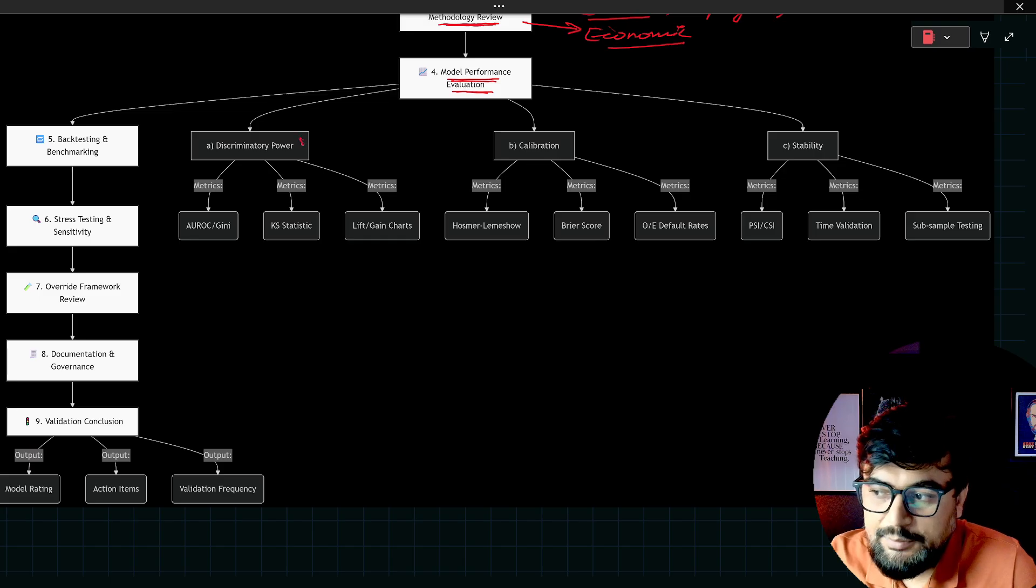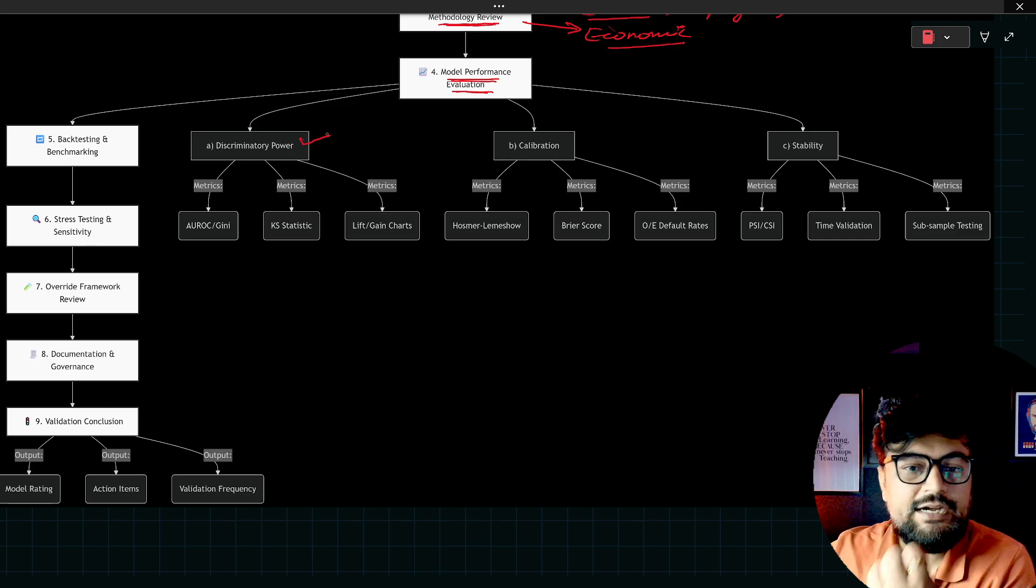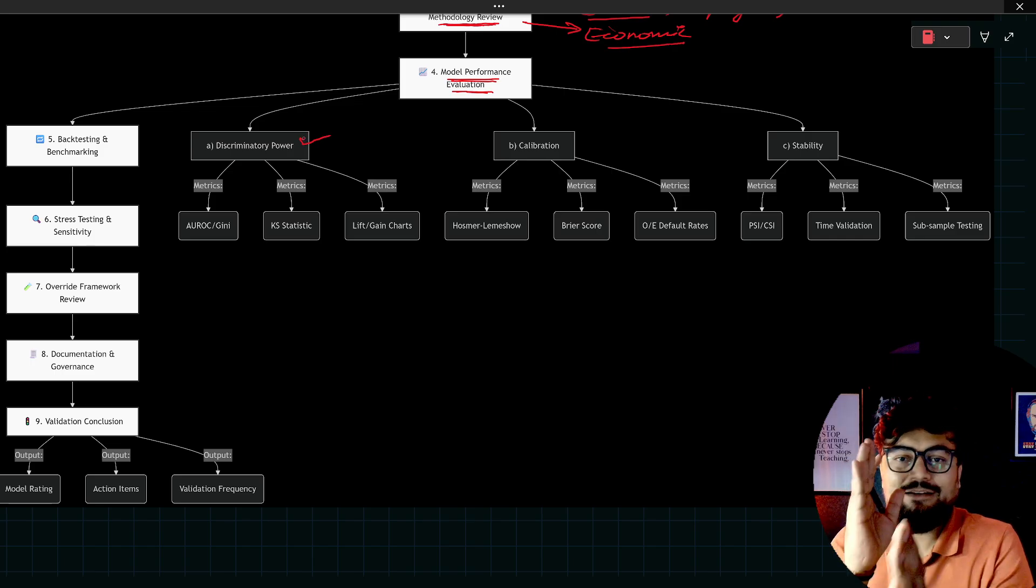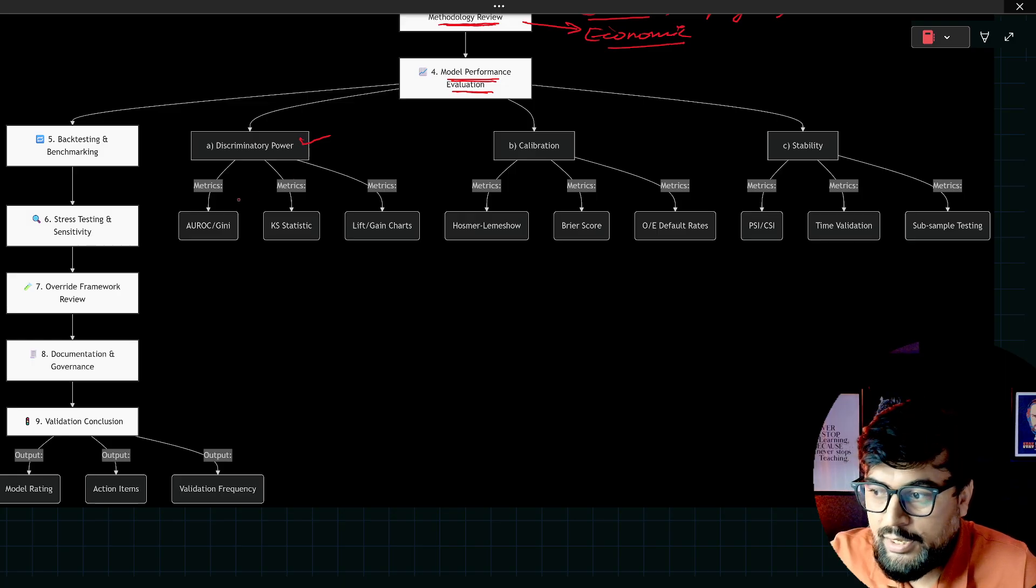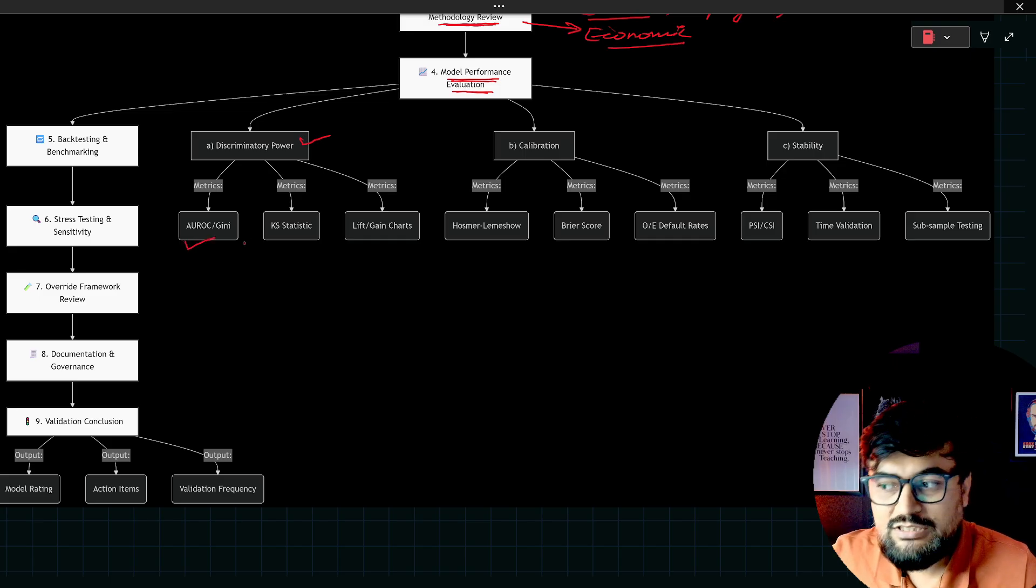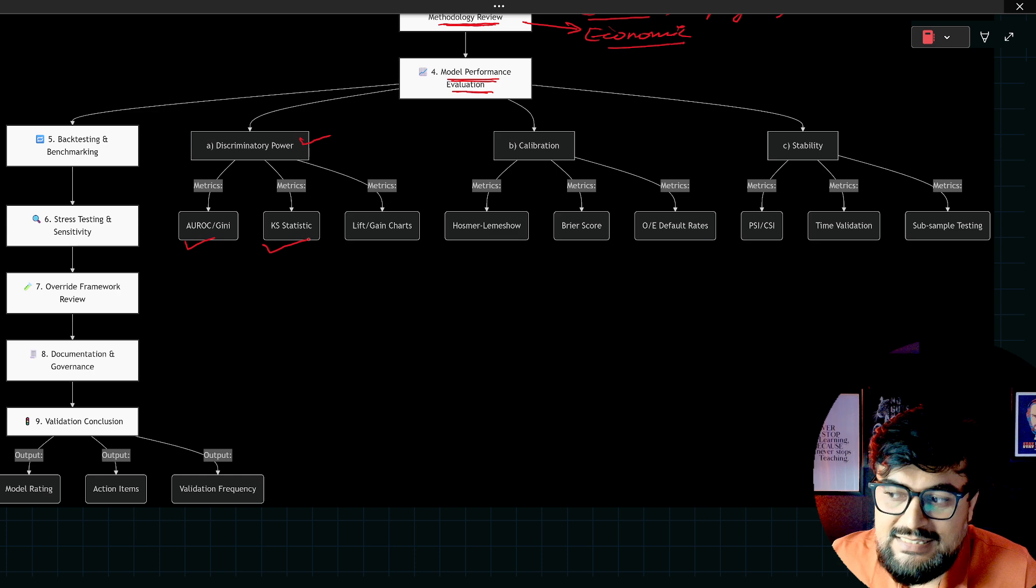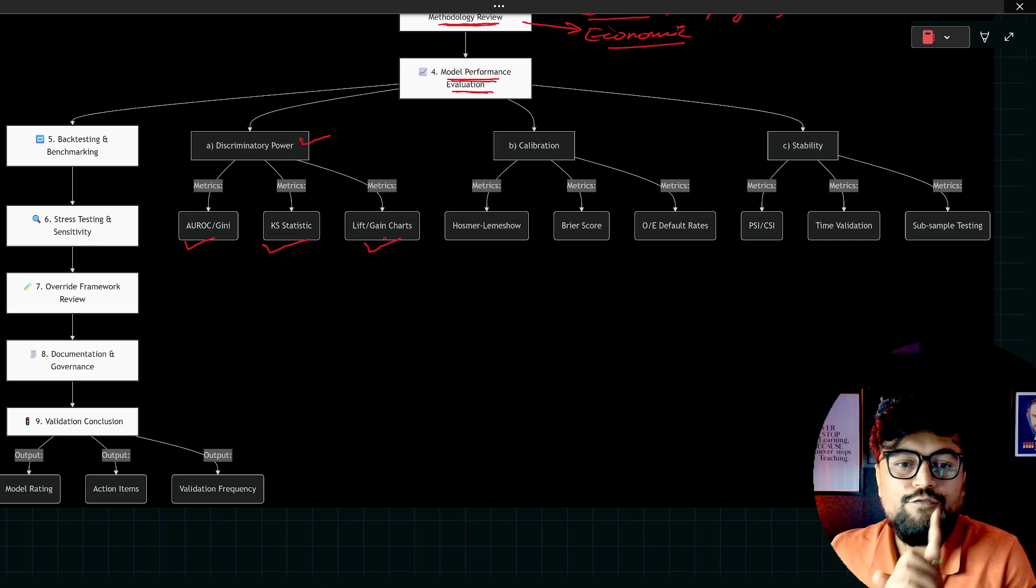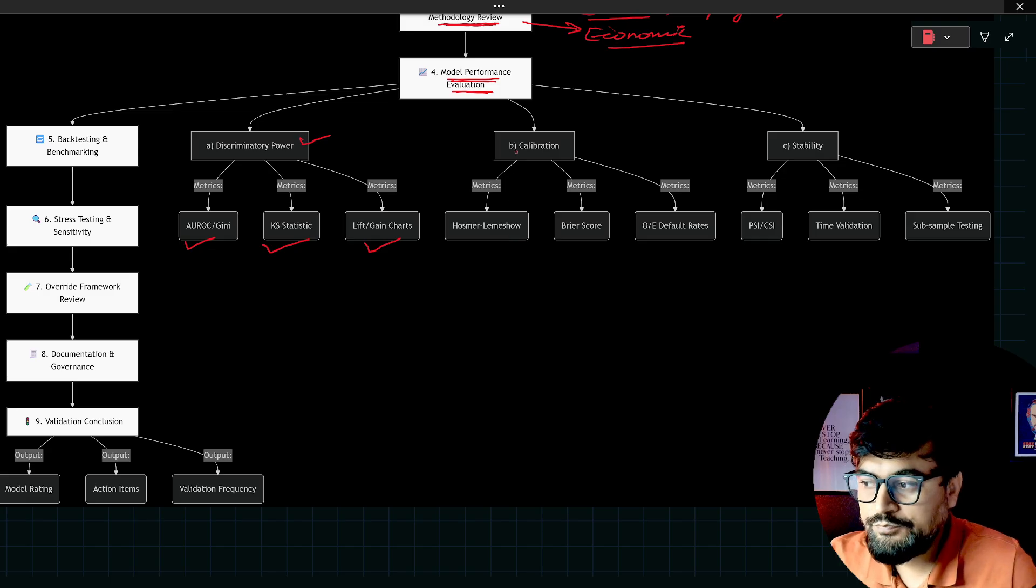Now come back to step four. Model performance evaluation is pretty vast. If I go step by step, there is a whole matrix here. We check the discriminatory power of the model, like what is the discriminatory power of the model in terms of how much the variables are able to discriminate. Then in the discriminatory power, you will check the Gini coefficient.